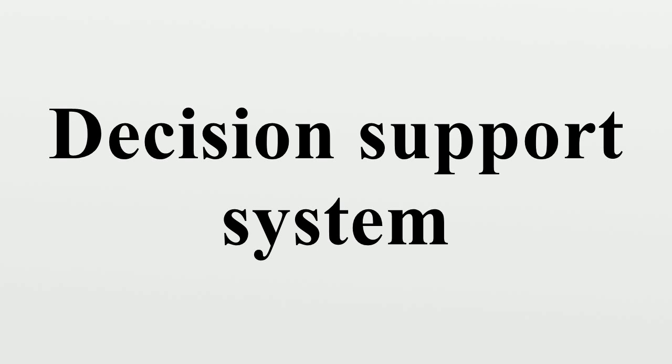DSSs are often contrasted with more automated decision-making systems known as decision-management systems.